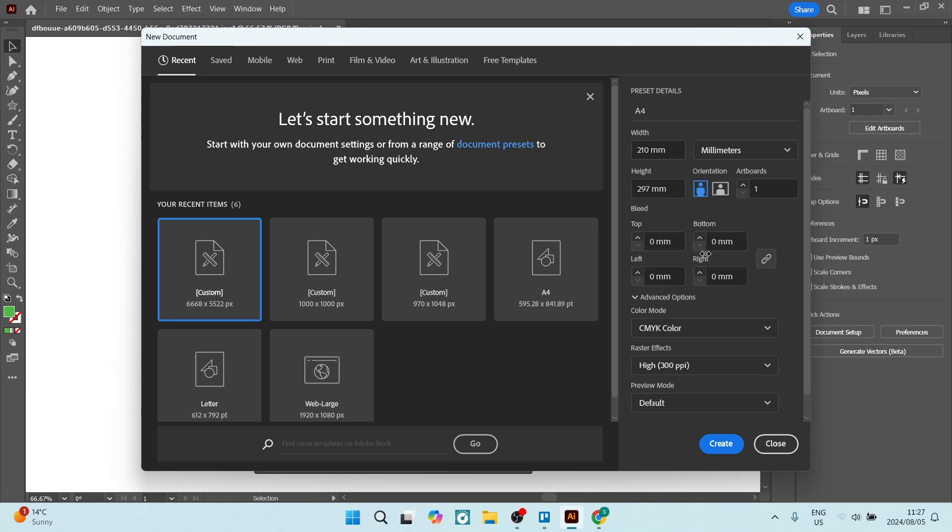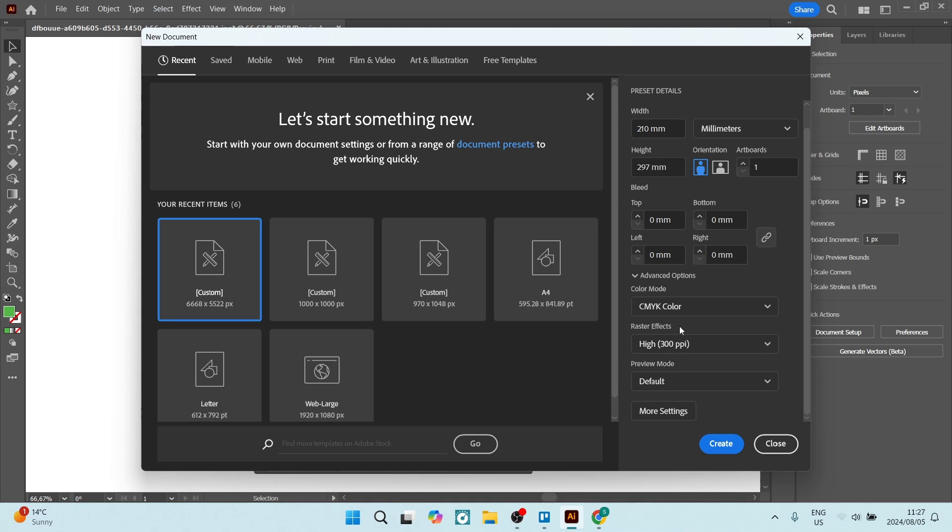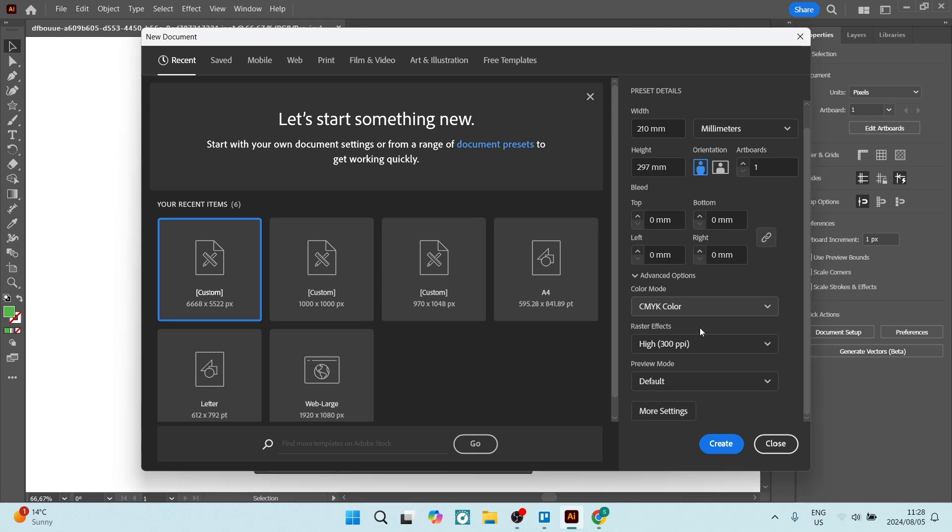And we're going to go to the color mode. Now the color mode, depending on if you're using for print or just digital, if you're using just digital, RGB color that's a fantastic option. And if you're using for print, the CMYK, that is a better option.